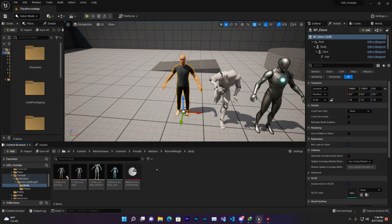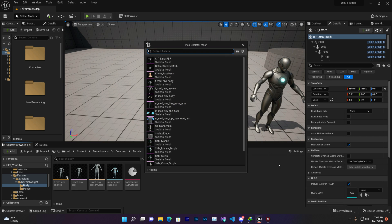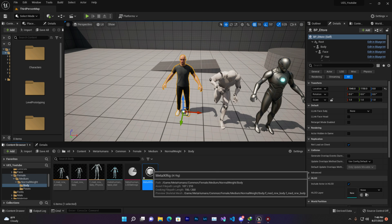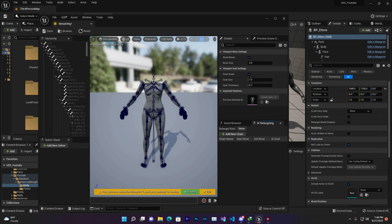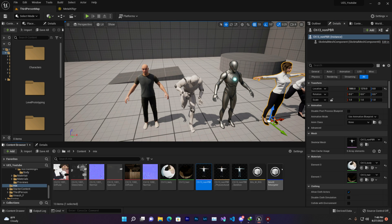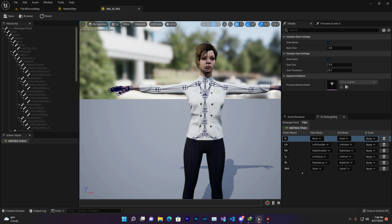Now simply right-click, go to Animation, then Create IK Rig, find the body mesh, and give it a name — something like 'meta' or keep it short. Then double-click to open this rig. Now you need to retarget this with your T-pose character. Find where your T-pose rig is — I already created the Mixamo T-pose IK rig, so here's that rig chain. We need to do the same process for our MetaHuman A-pose character.